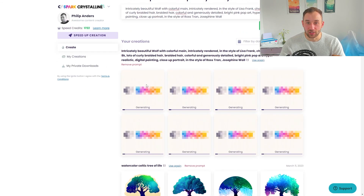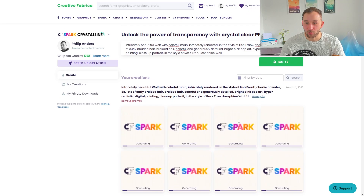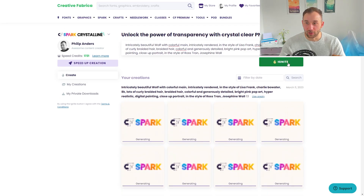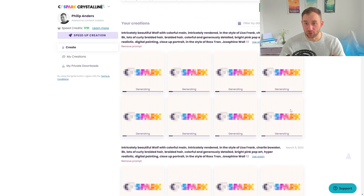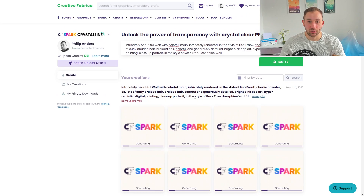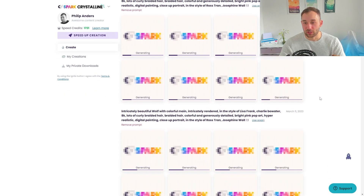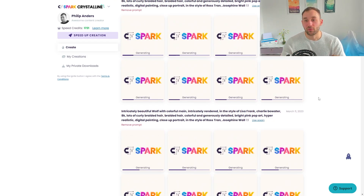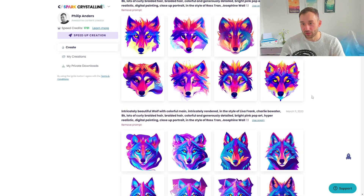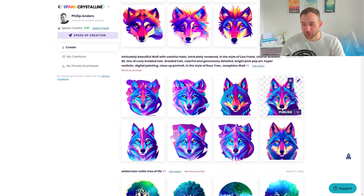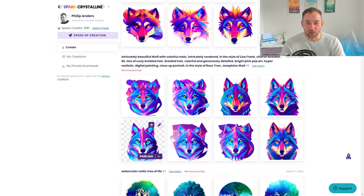Then hit Ignite on the right-hand side. CF Spark Crystalline creates eight images at a time, which is really cool. It does take a little while to generate since it's quite a lot in one go, but with a CF Spark subscription you jump to the top of the queue and they generate more quickly. You can also use the free version or a free trial, though it may take longer. As you can see, there are some really cool and usable results.